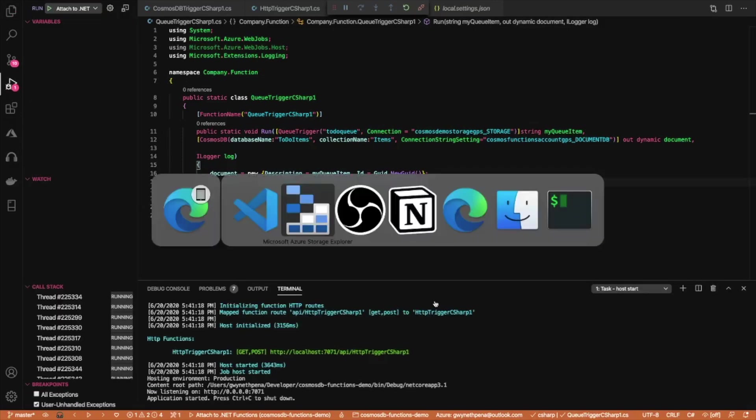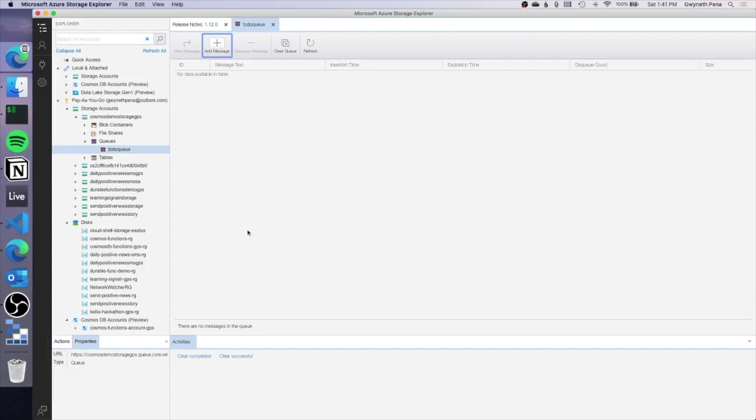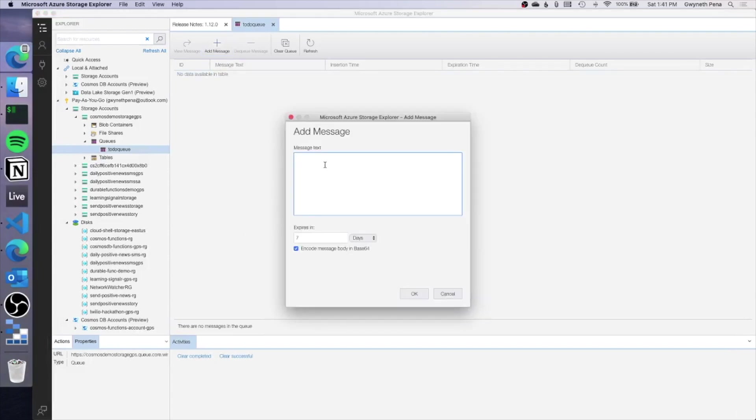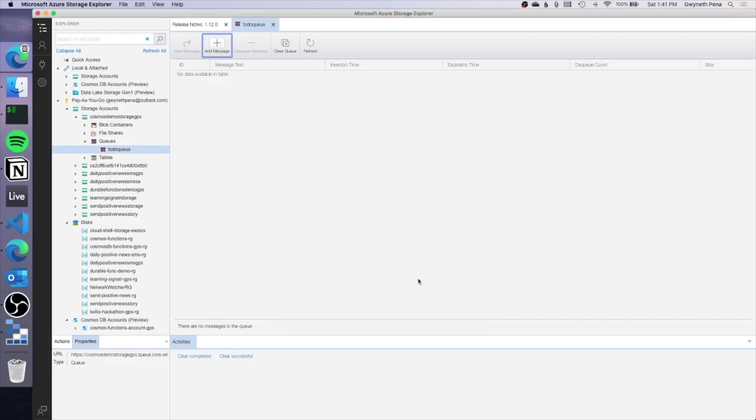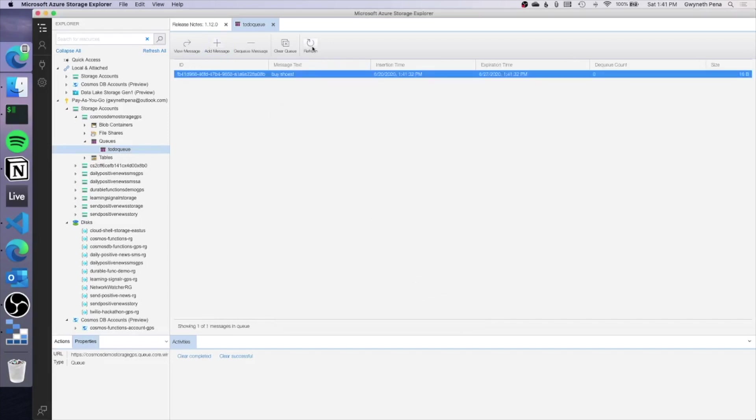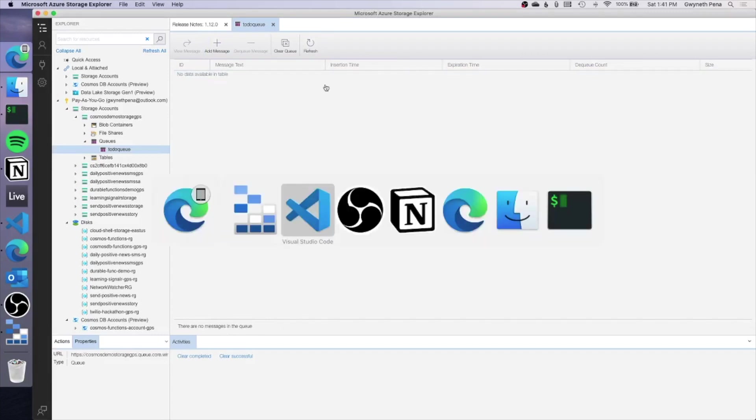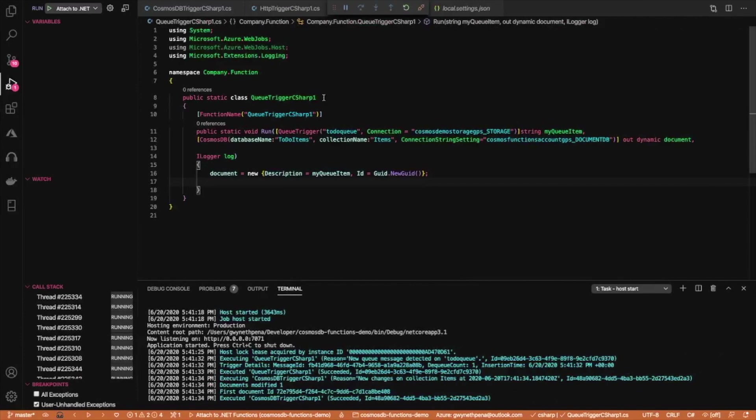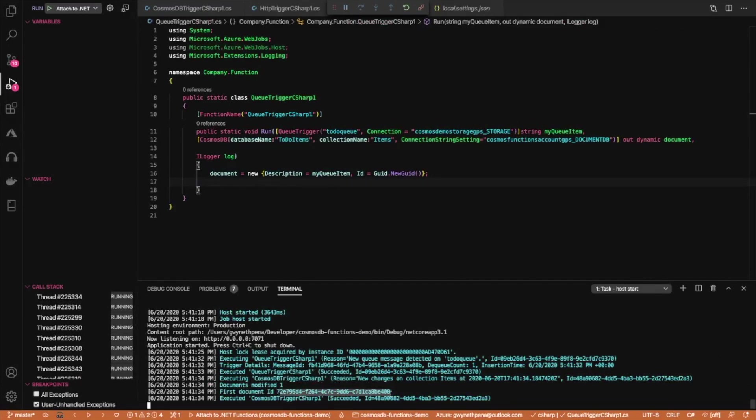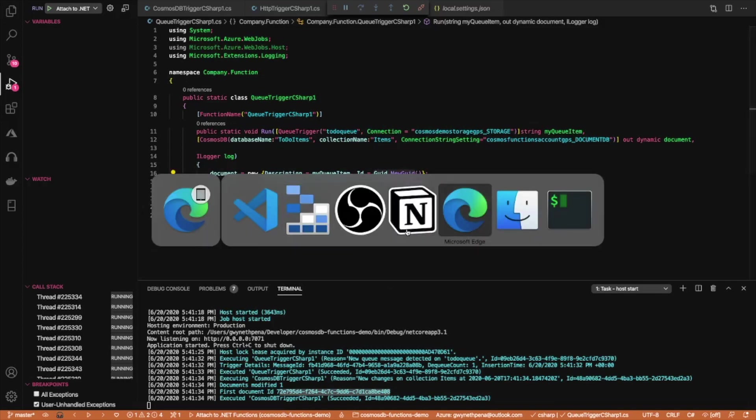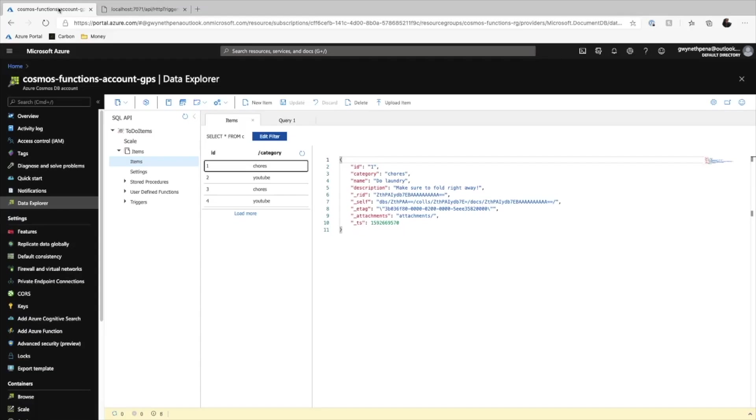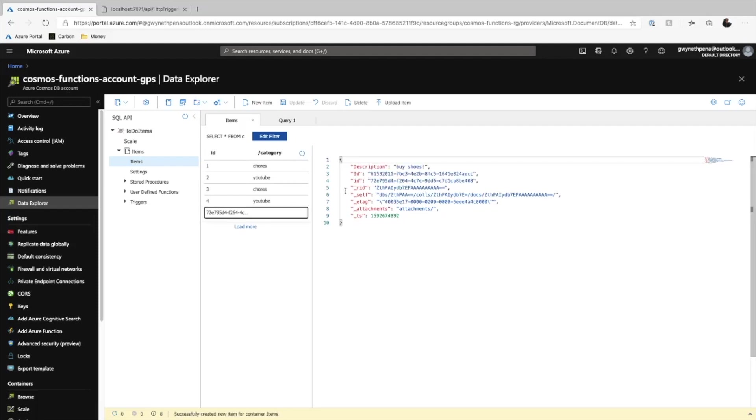Of course, there are other attributes for our to-do item, but to keep it as simple as possible, we'll just use these here. Run here. All right. So if we go into our queue, add a message, we'll just say buy shoes and we'll hit OK. It already got dequeued. That was quite quick and you see documents modified and the ID is some random one that we set using this method here. If we go into our Cosmos account and hit refresh, you're going to see this really long one here and then description just as buy shoes. And there you have it.